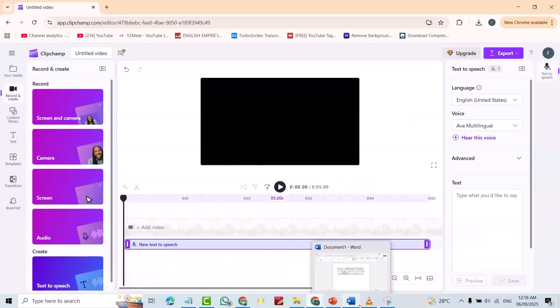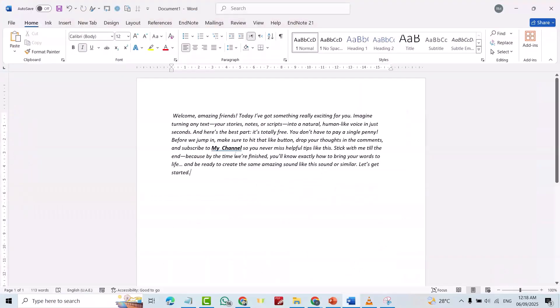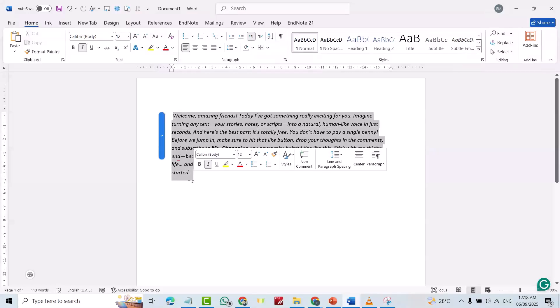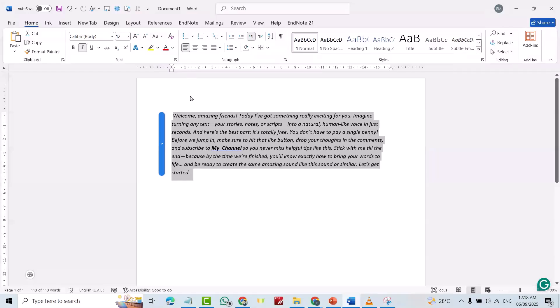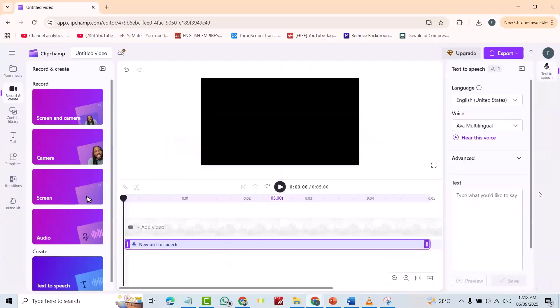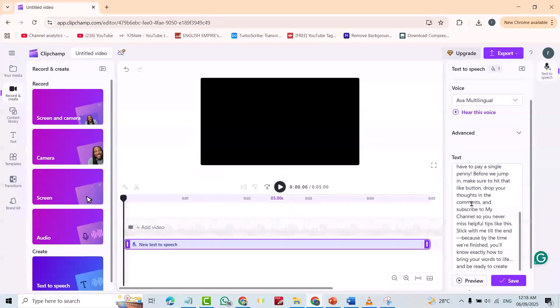Now, for example, I have this text. You can use a long text. It doesn't make any difference, because the limit can be about 1,300 words. Control, copy. Just paste it here.